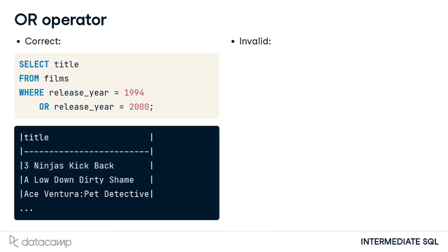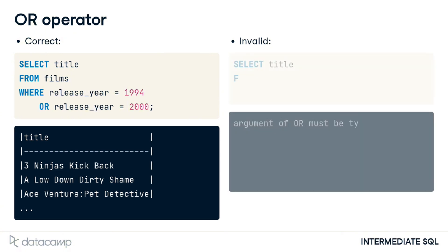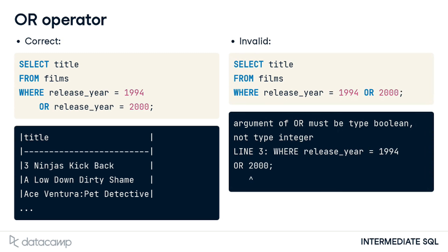Here is an example using the films database. The query on the left returns all films released in either 1994 or 2000. Note that we must specify the field for every OR condition, so the query on the right is invalid. That query hasn't specified what field or operator should be associated with the year 2000.